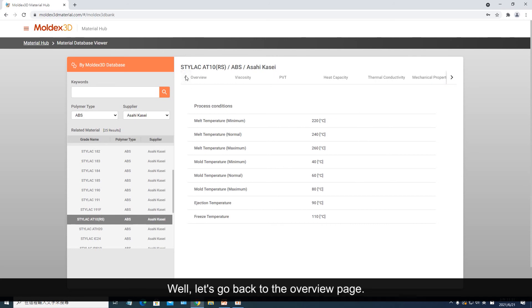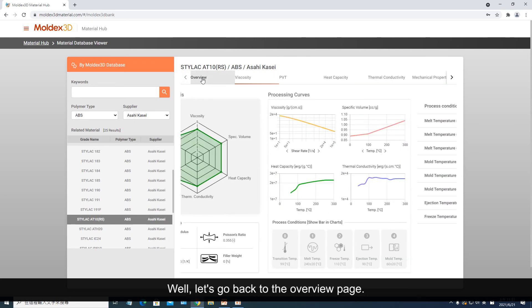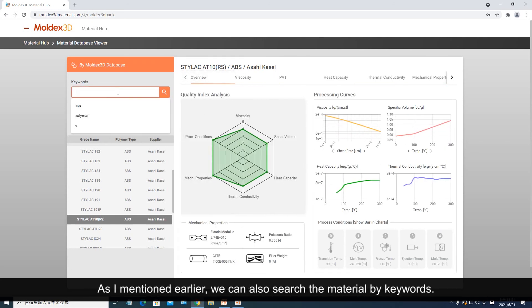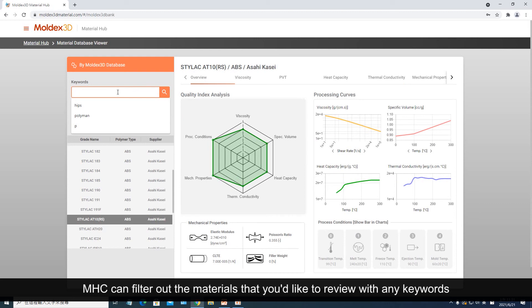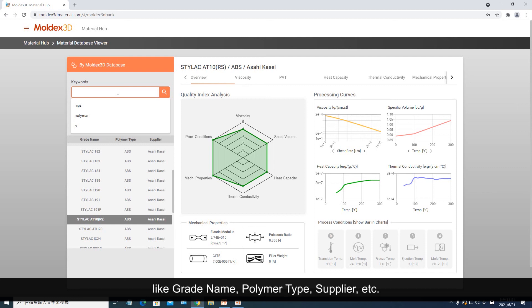Let's go back to the overview page. As I mentioned earlier, we can also search the material by keywords. MHC can filter out the materials that you'd like to review with any keywords, like grade name, polymer type, supplier, etc.